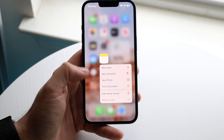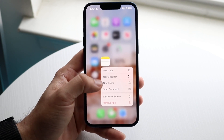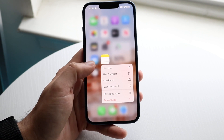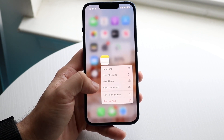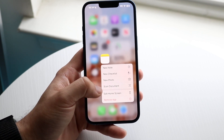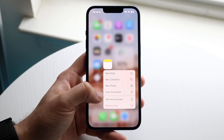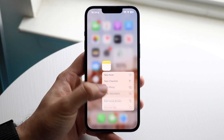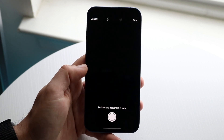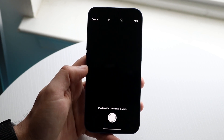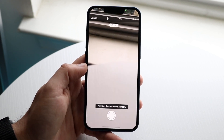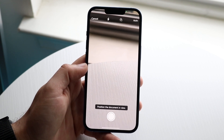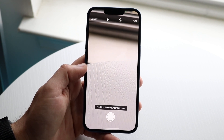When you long press, you can see not only can you quickly toggle into a new note, a new checklist, or a new photo, but at the very bottom you have this scan document feature. Click on scan document and it will automatically pull up this specific document scanner — basically it's just a camera.